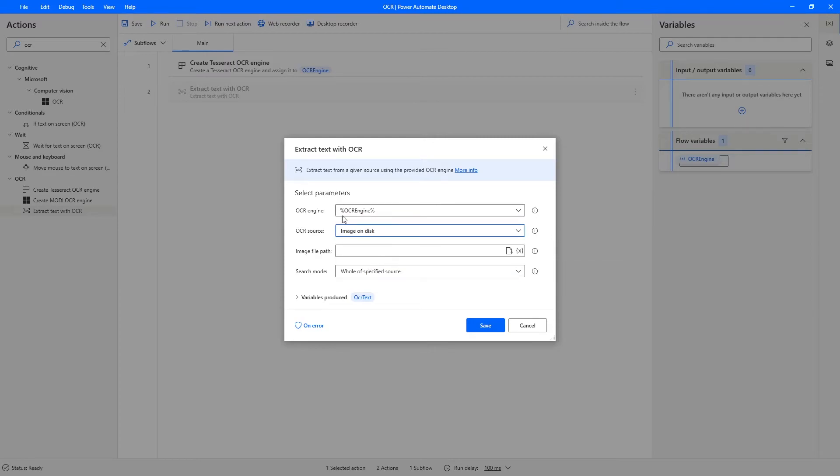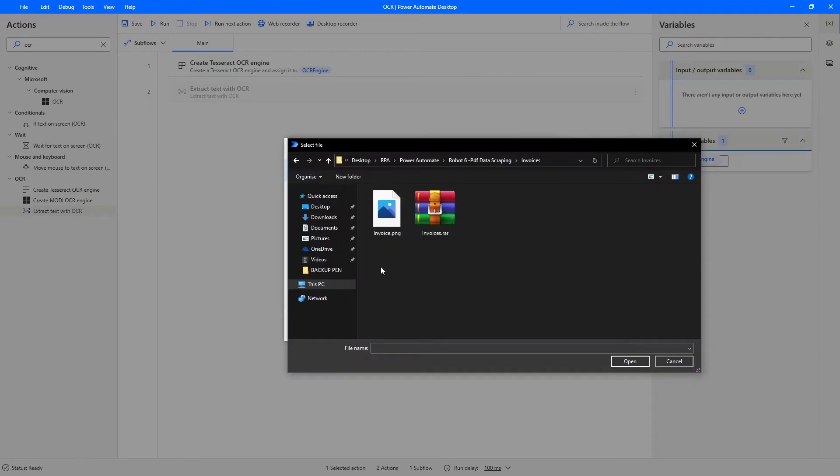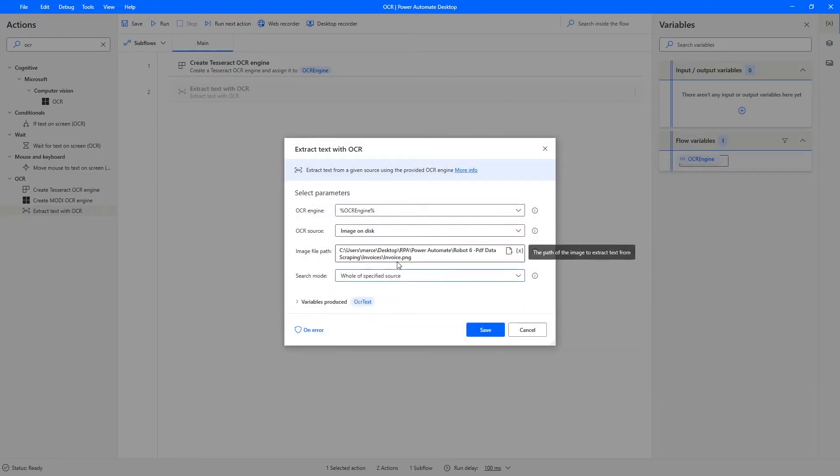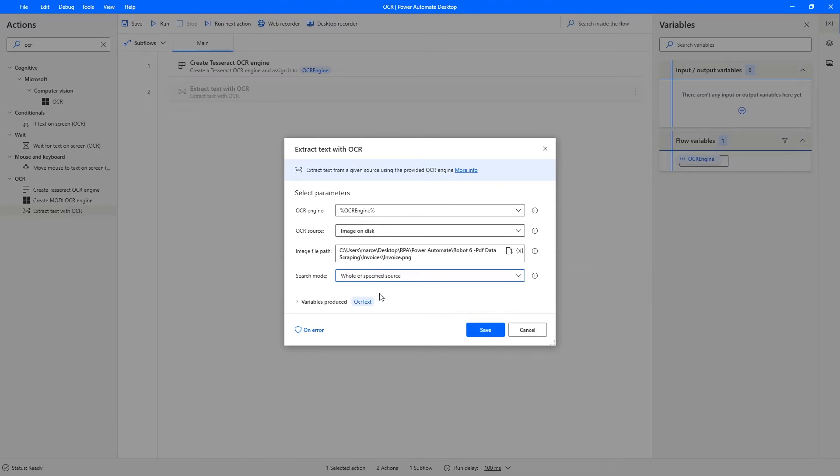And now we need to indicate the image file path, so let's click here and let's select the image. And on search mode, make sure the option selected is the whole file source to extract the whole text from the image.